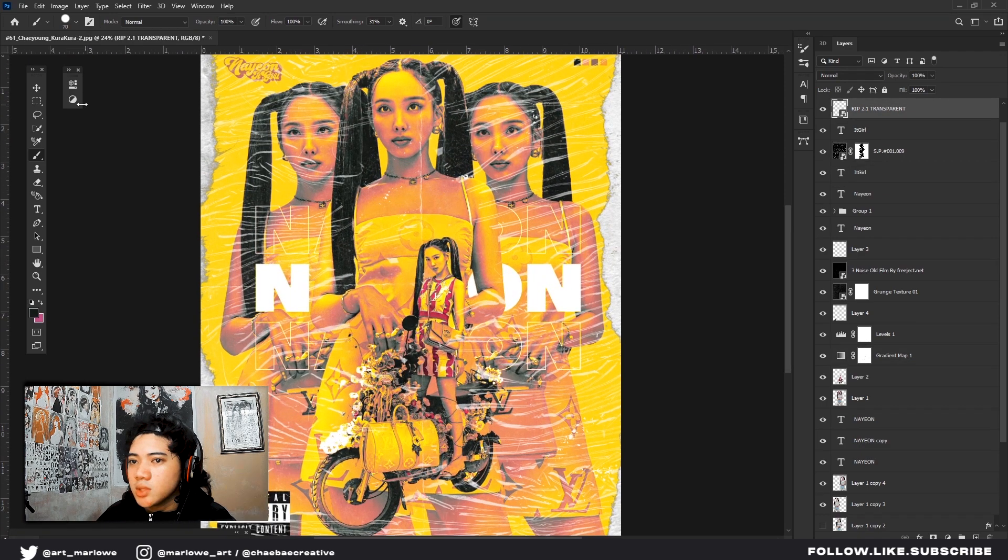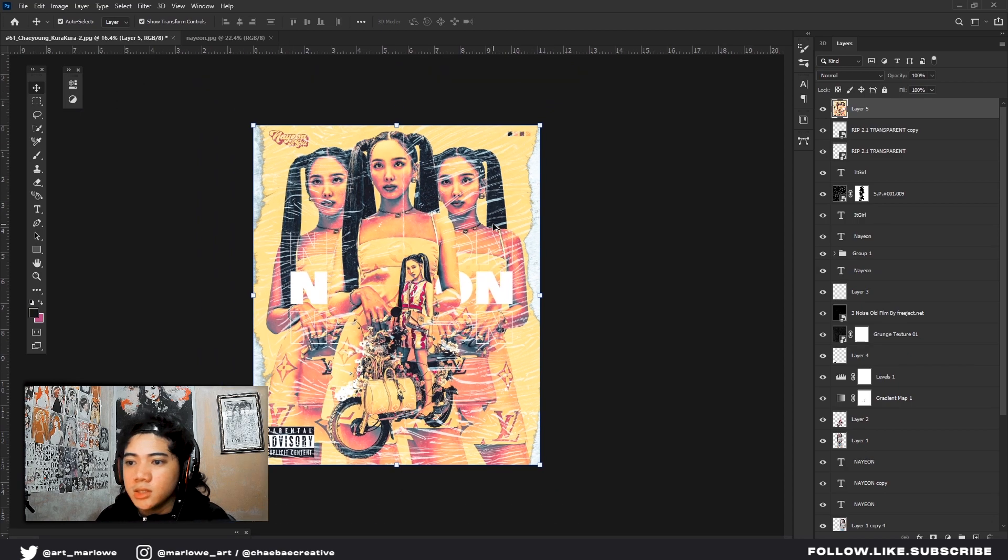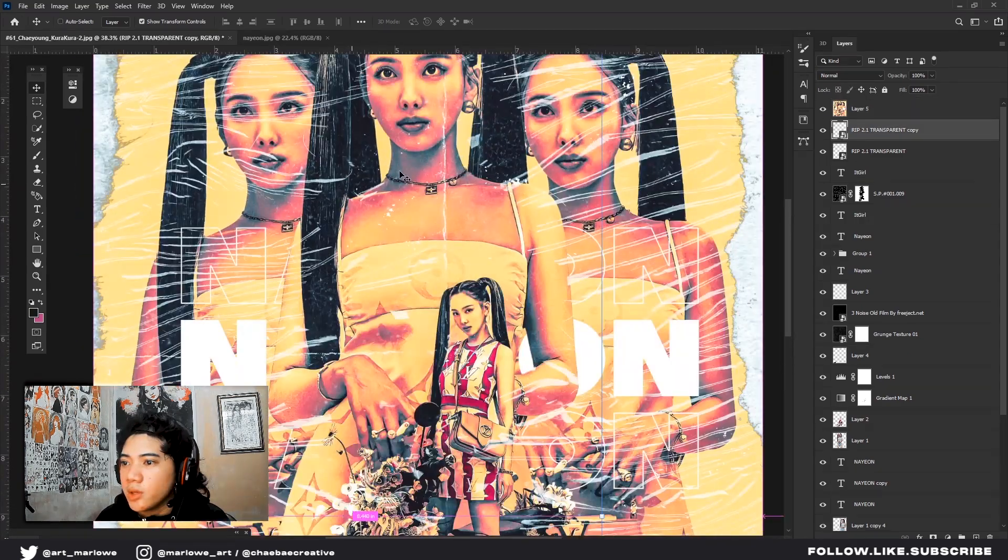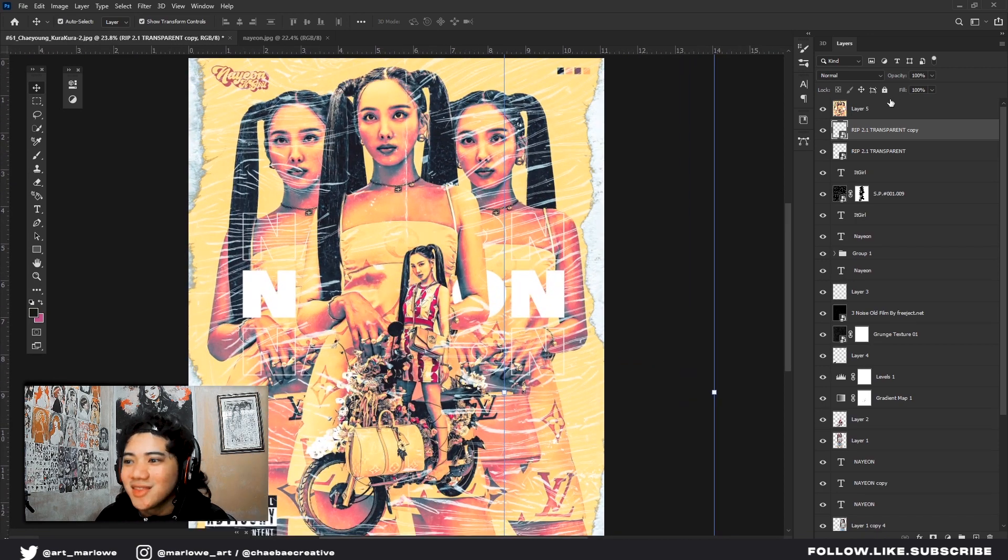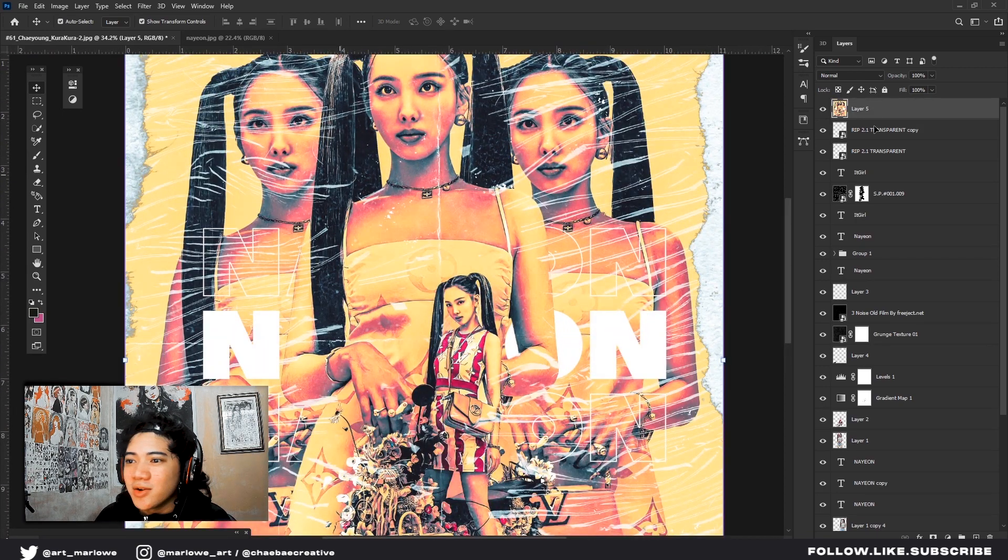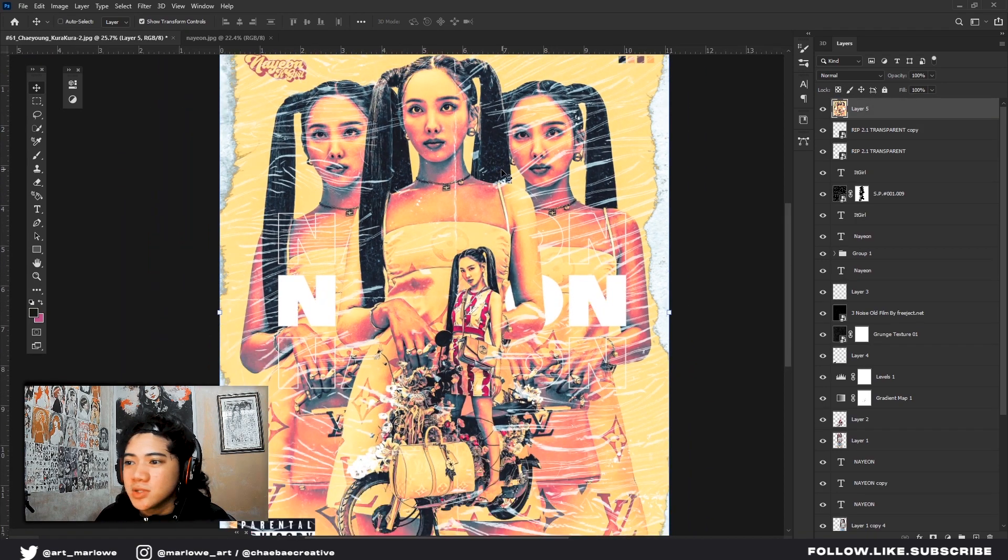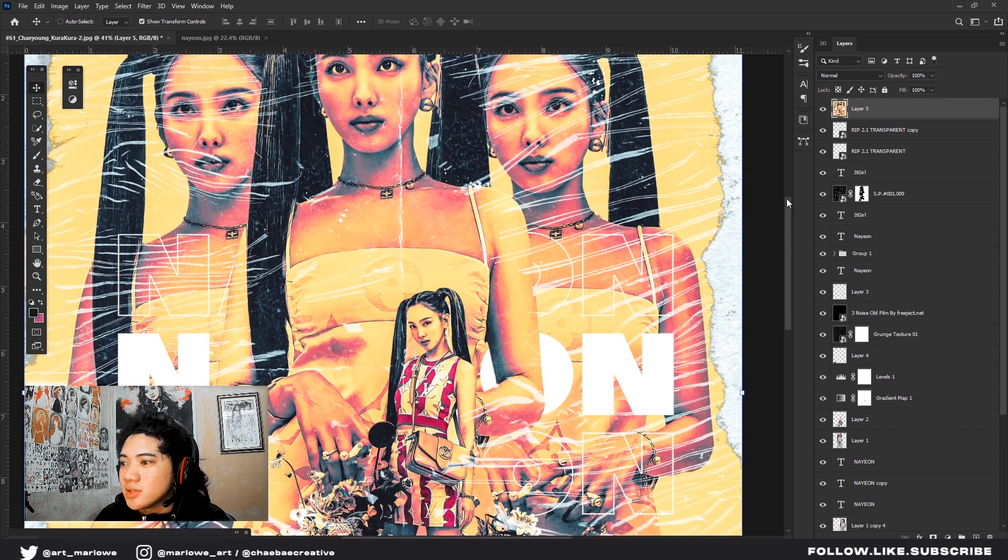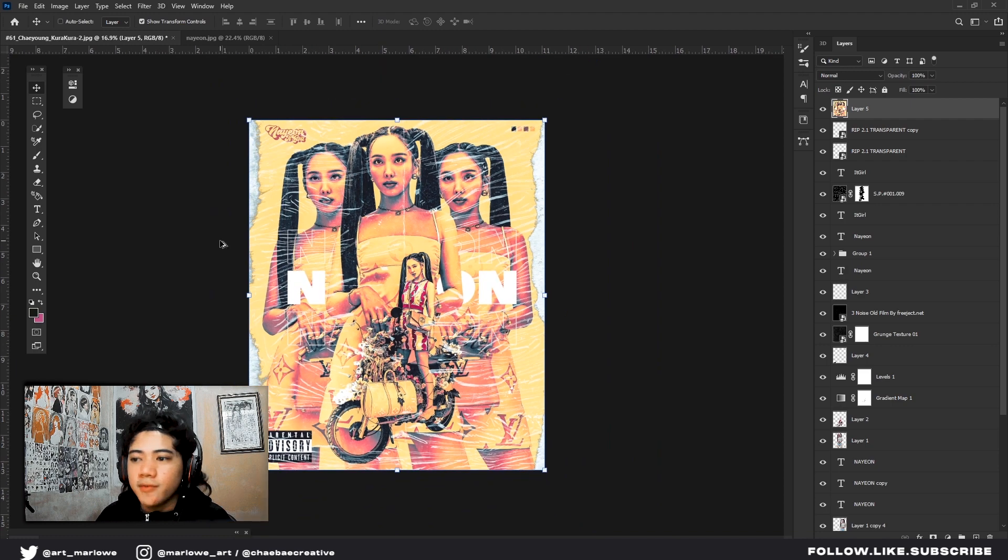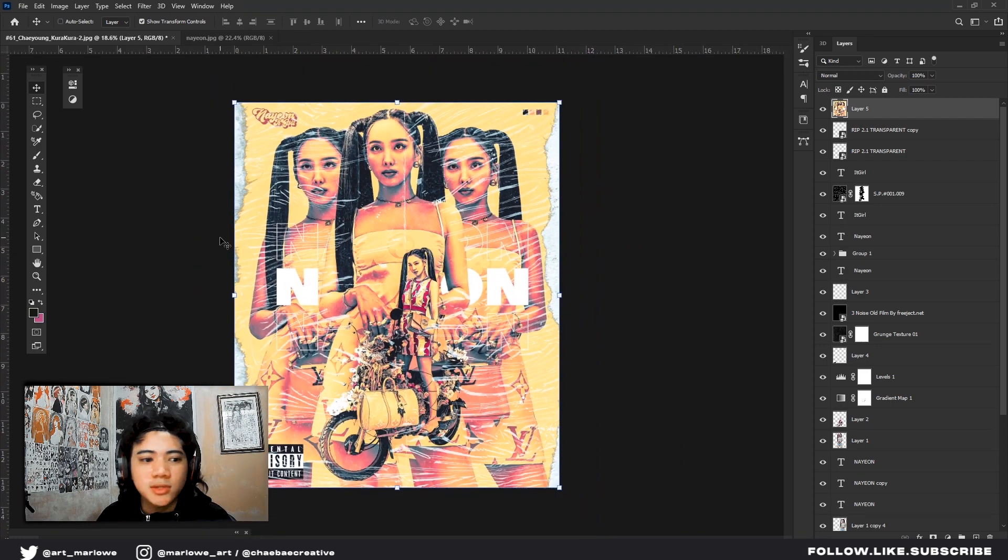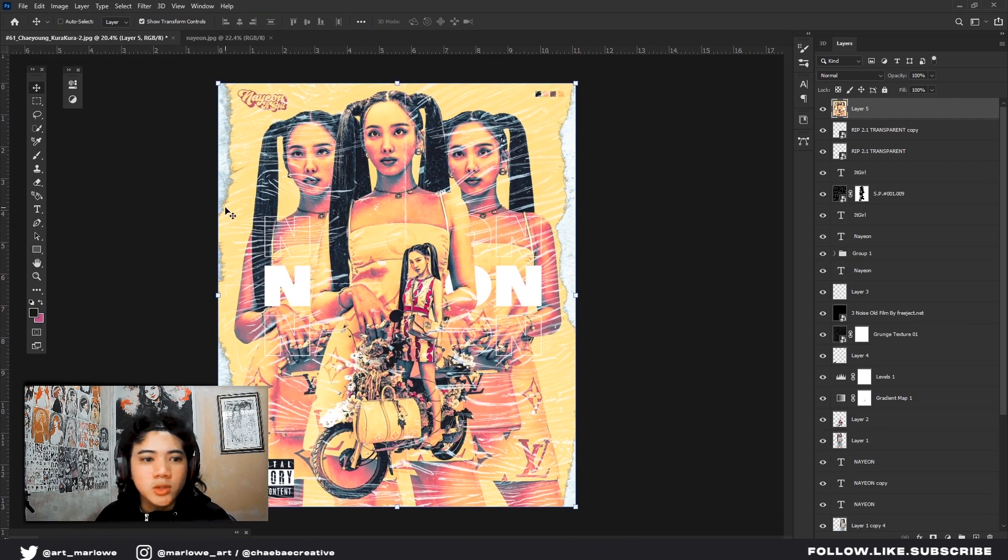You can also color grade if you want using levels or other stuff. Like this, you can color grade. Just play around with the color. In the next video on how I color grade my graphic posters, so if you're interested, comment it down below. So yeah, this is how I create graphic posters. Basic stuff.